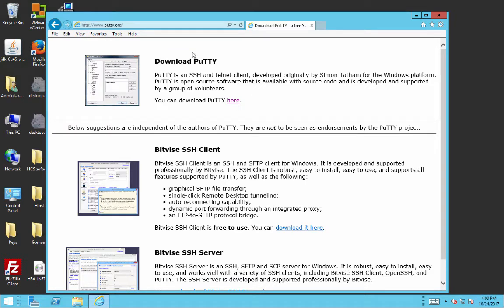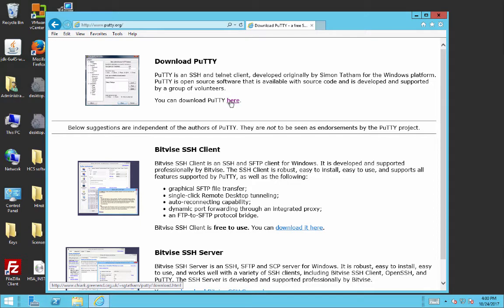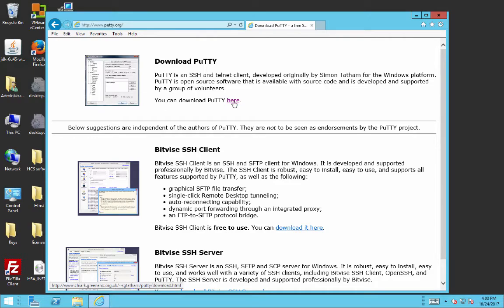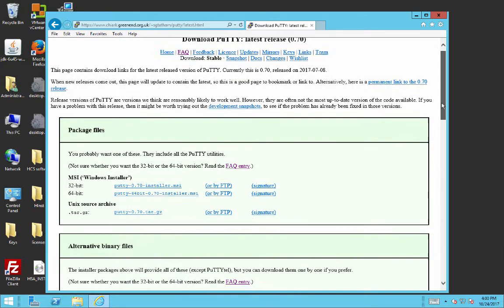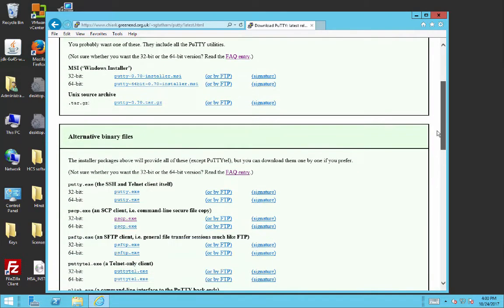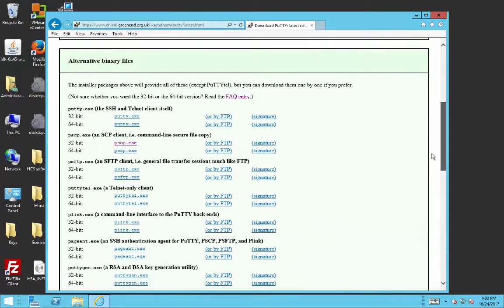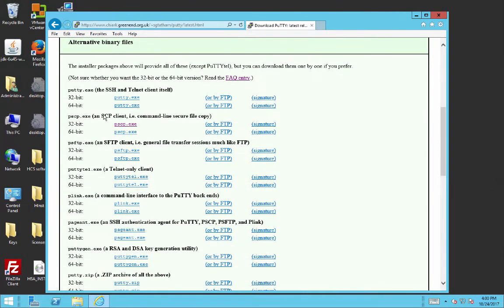And the Putty website has a range of software products where those software products allow you to connect to a computer remotely or to copy files between computers. The program we're interested in, of course, is SCP. It says you can download Putty here. Let's click right there.